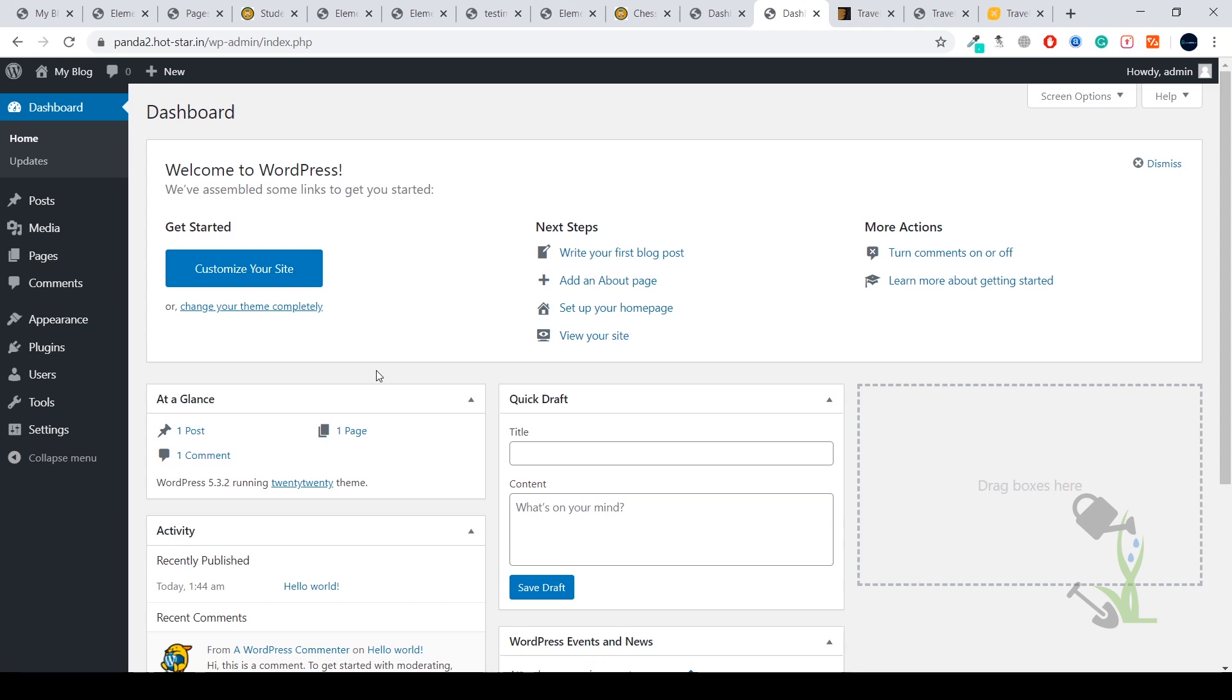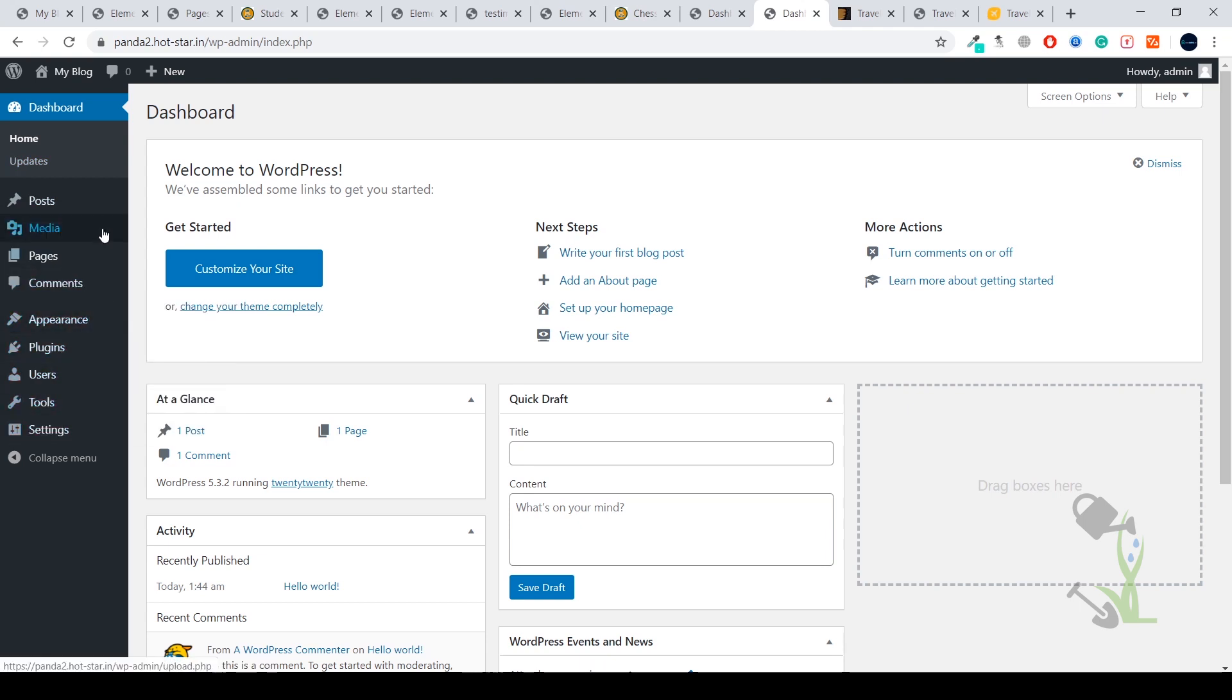Let's install the theme. On the left hand side you will see multiple menus with the help of which we will be able to design our website: settings, tools, users, plugins. Today we are going to deal with appearance. Under the appearance section you will see themes—click on themes.